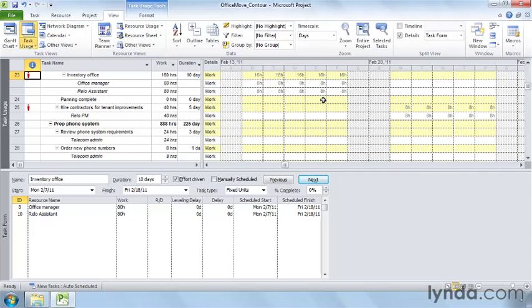Contours come in several shapes. The benefit of using work contours is that you may eliminate over-allocations without reassigning resources. You use the times that assignments don't demand a resource's full attention to overlap tasks. The reduced hours on some days, though, mean that a task will have a longer duration than it does with a flat contour.